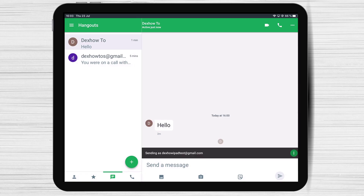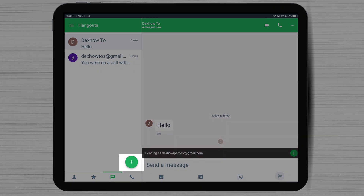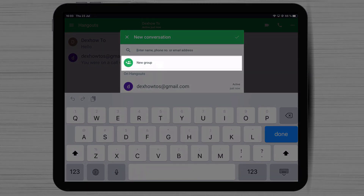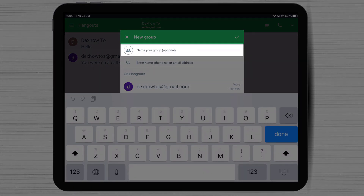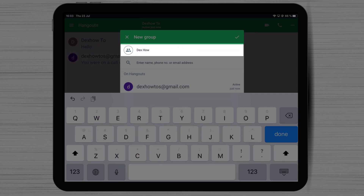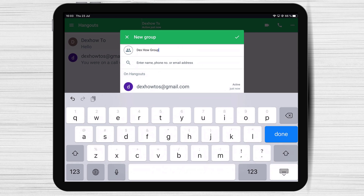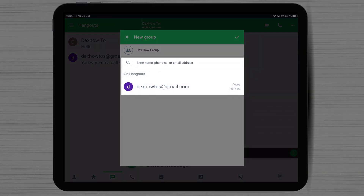How to create a group on Google Hangouts for iPad. If you wish to have a conversation with multiple persons about a topic, you can create a new group. Tap on the plus sign from the bottom, then on this page tap New Group. Here you can write the name of the group. You can either invite persons who you are connected to, or simply write some emails from people that you know.